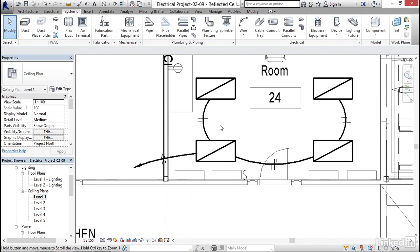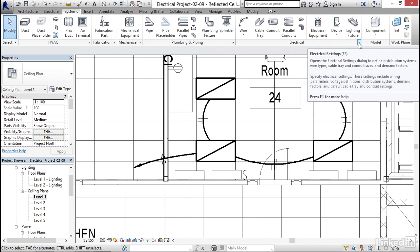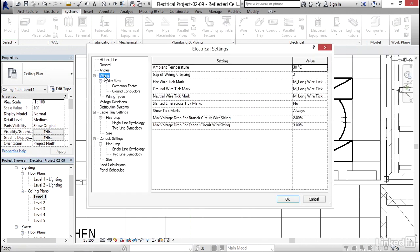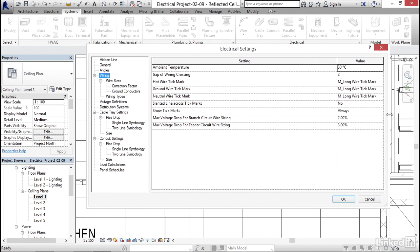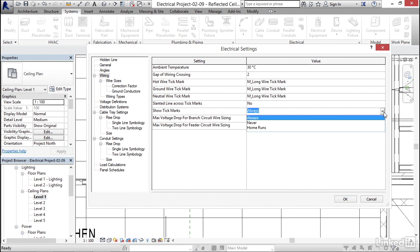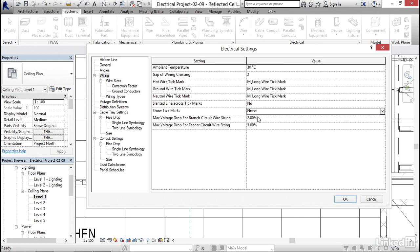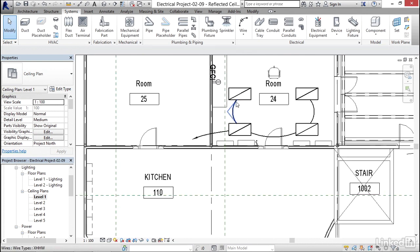So what I want to do is I want to go to electrical and I want to click the little electrical settings button right here. I want to click on wiring. And for show tick marks, we can do all of this stuff. So if I pan this over and I look at my settings, we can change how our tick marks look, or the way I do it is I never show tick marks. So instead of always, I'm going to click the drop down and I'm going to say never. I'm going to click OK. No more tick marks.